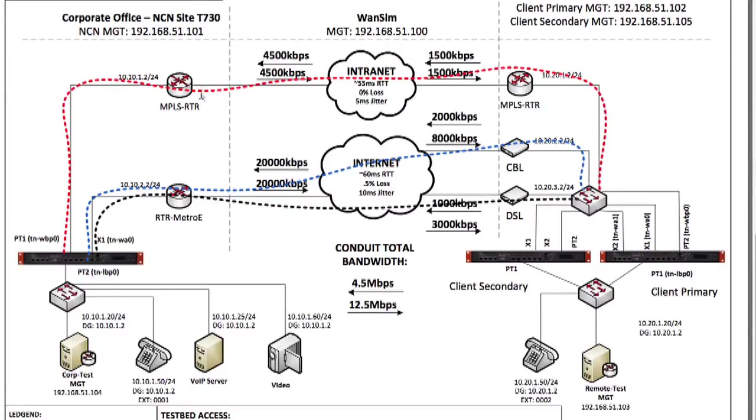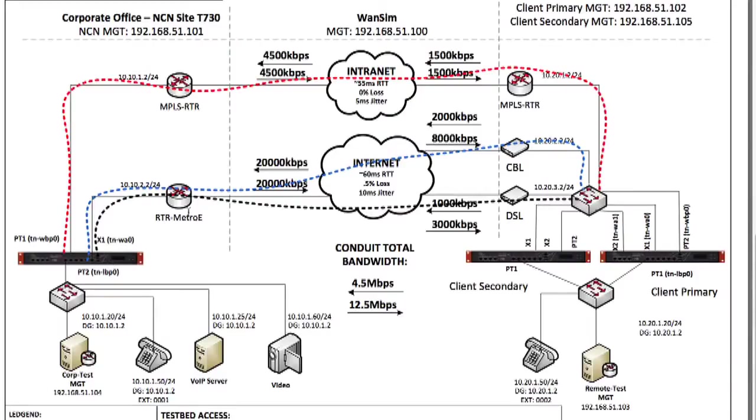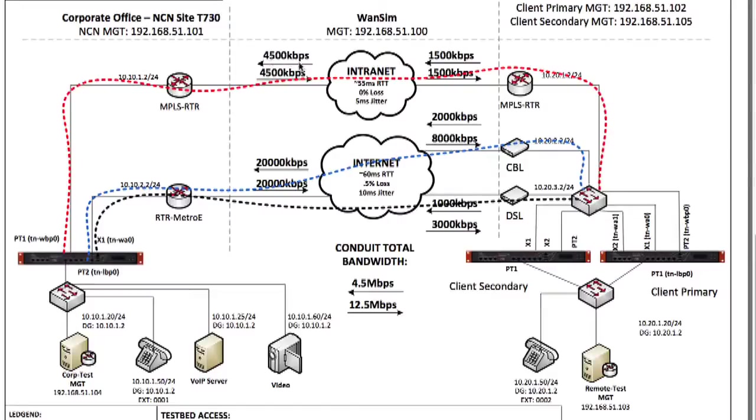At the data center, we have a Talari T750. At the remote office, we have T730s. The T750s are attached to a metro ethernet network, which is 20 megabits full duplex, and an MPLS network that is bonded three T1s. So it's four and a half megabits each direction.